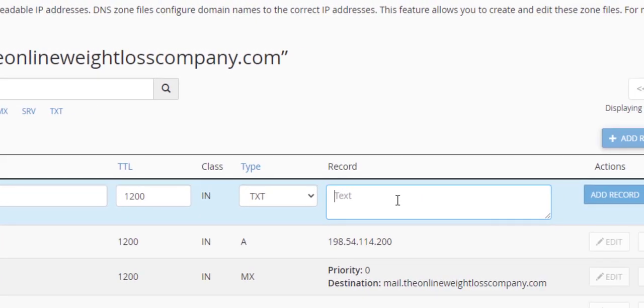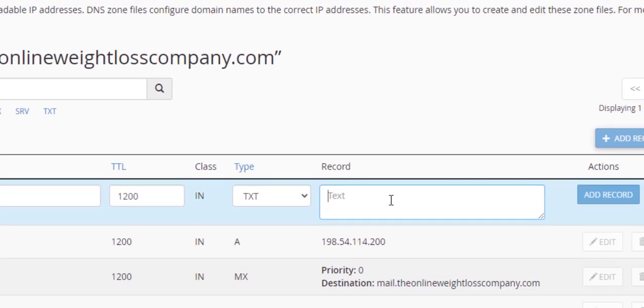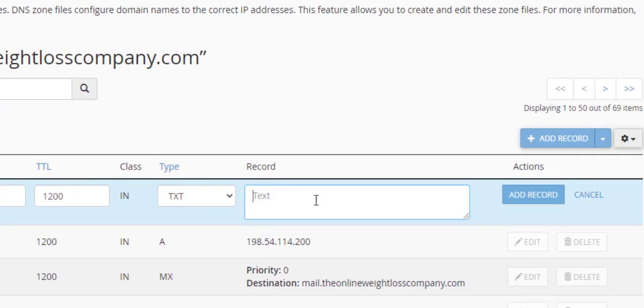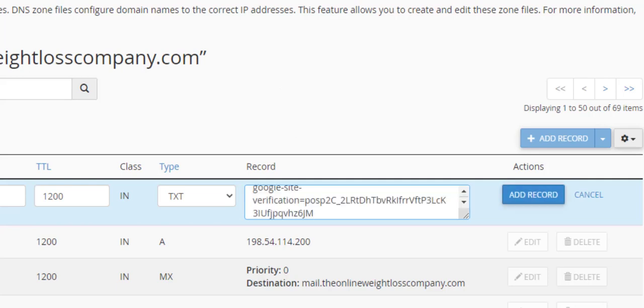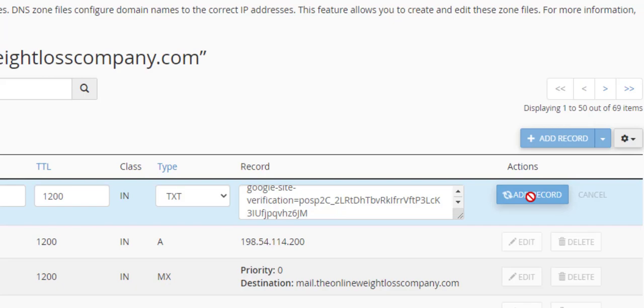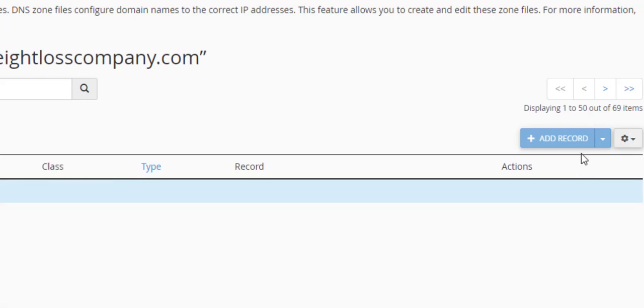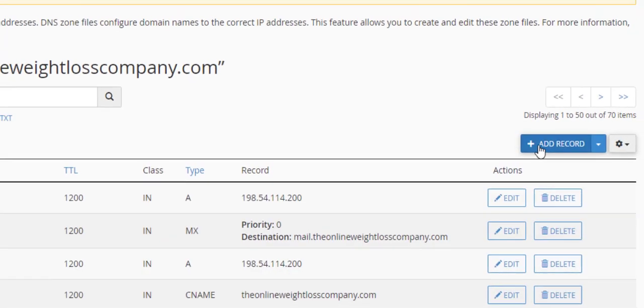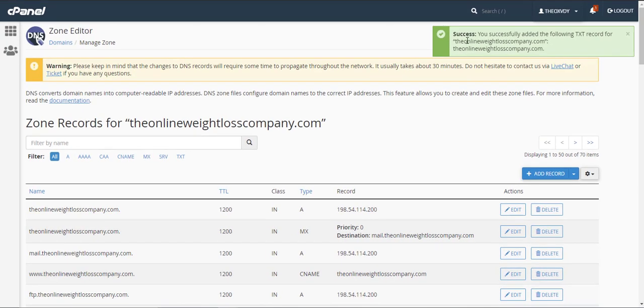Now the record is going to be the TXT record, the text record that we copied, the big long code. So you want to go ahead and paste that in there and we would need to add record. And it should say success you've successfully added TXT record for whatever the domain that you have.